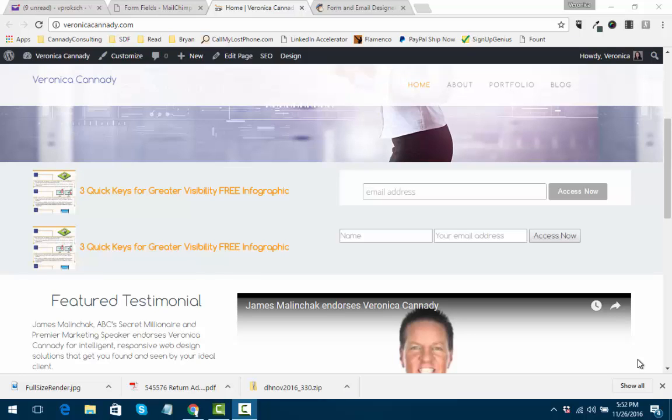Hi, Veronica Kennedy here. I have two opt-ins on my homepage. Real quick, I wanted to show you this is a Mailchimp opt-in.